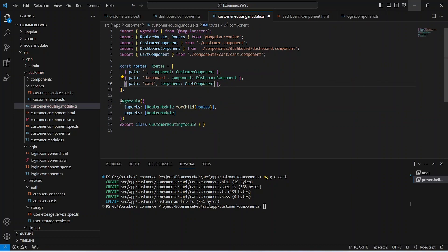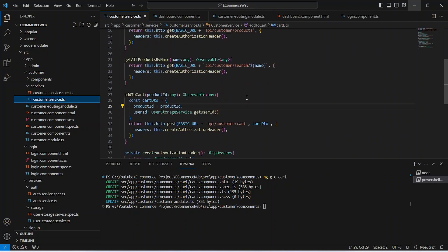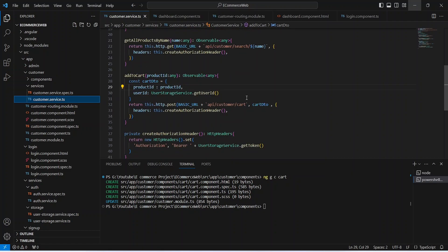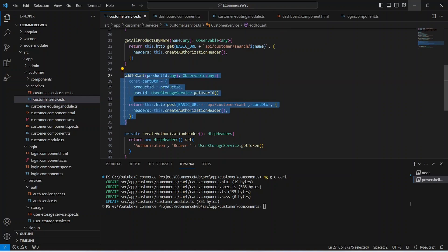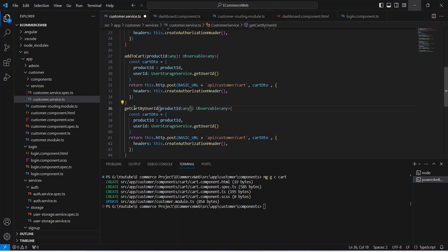Now let's save this file and after this let's go to the customer service. Here we need to create the API, and we can copy the code of our existing add-to-cart API. Let's rename this API from addToCart to getCartByUserId, and in the params we need to remove the product id.